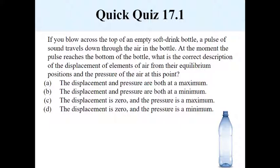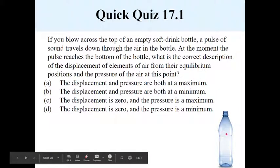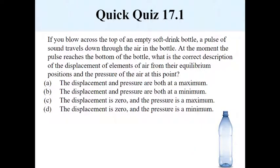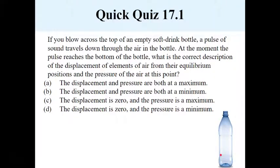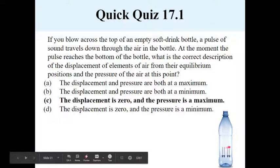Quick quiz: if you blow at the top of an empty soft drink bottle, it sends a sound wave to the bottom. When that pulse reaches the bottom, what happens to the air particles there with respect to equilibrium position and pressure? The particles at the bottom have nowhere to go, so they don't displace. But the pulse hitting them means air particles above push down, creating a high-pressure area — they receive the pulse and reach maximum pressure but have zero displacement. The answer is C. That's all for now; please join me for section 17.2 in the next video.